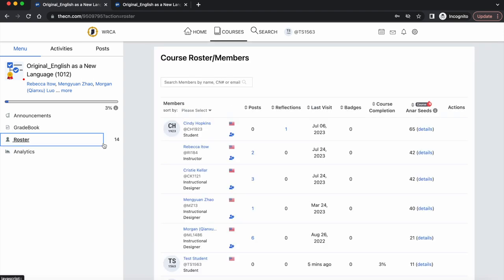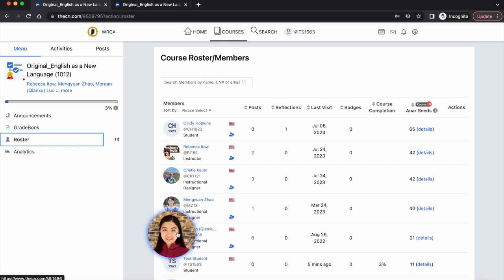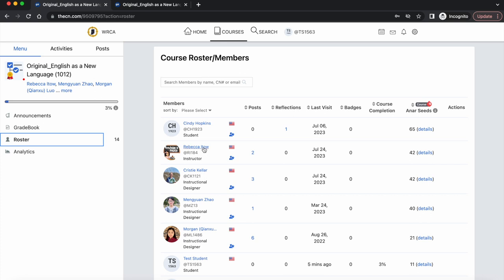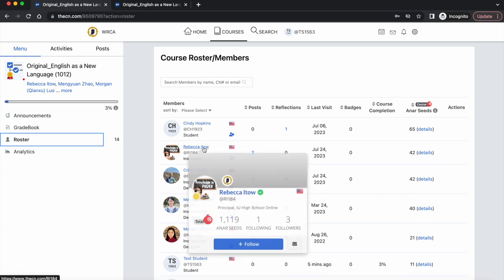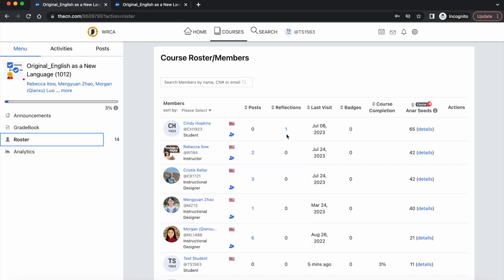On course roster, you can click on a classmate's name or picture to visit that person's e-portfolio. You could also email your course instructor by hovering over her name and clicking on the email icon from this mini profile card.